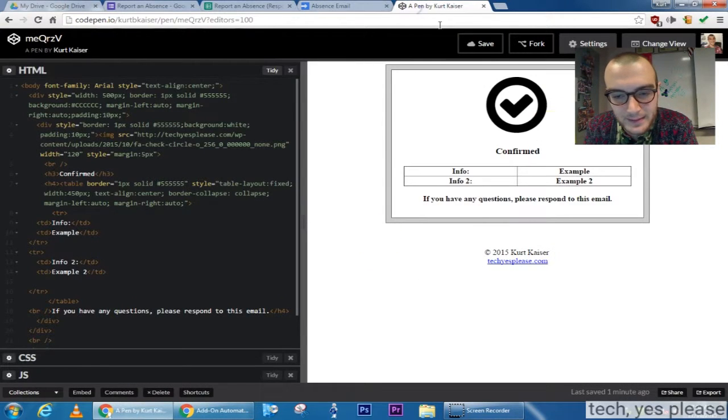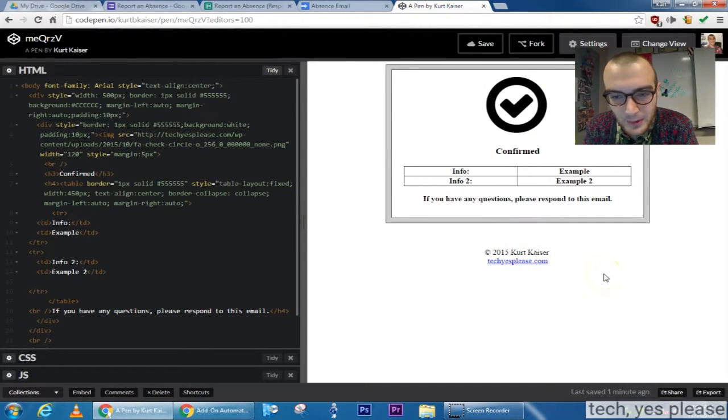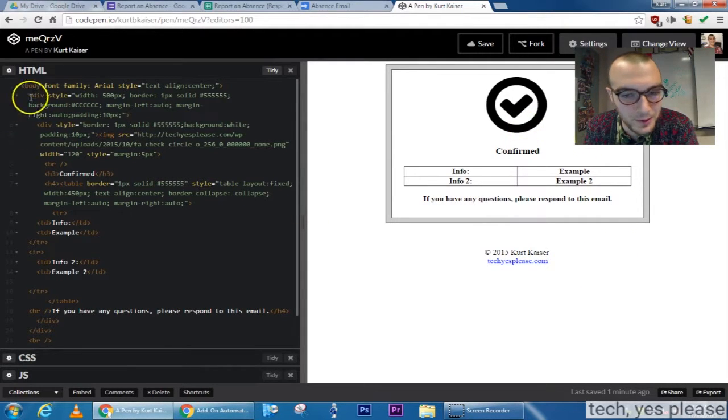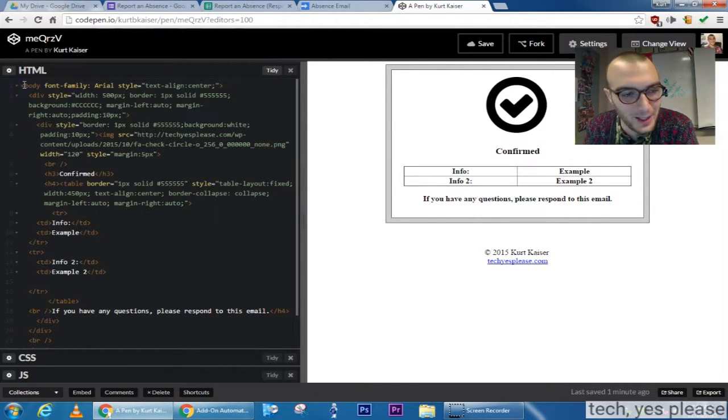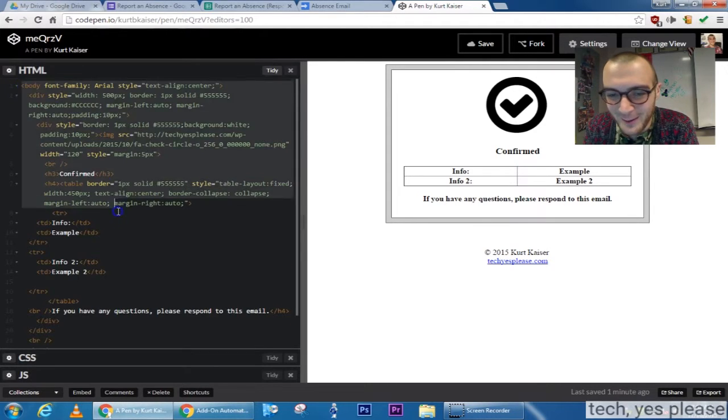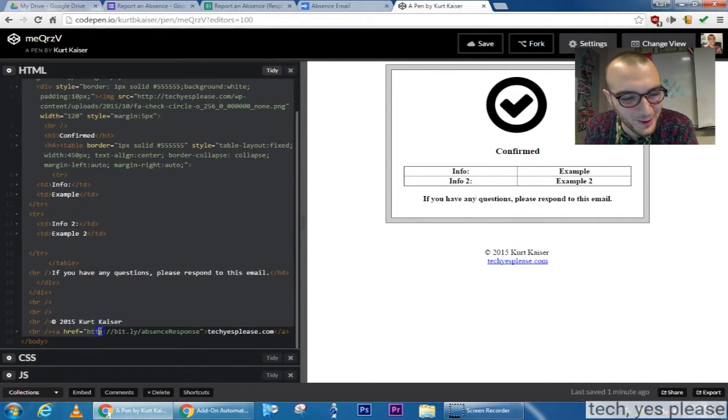Yep. So there's the example, info, example, info, example, a nice font awesome icon for a picture.